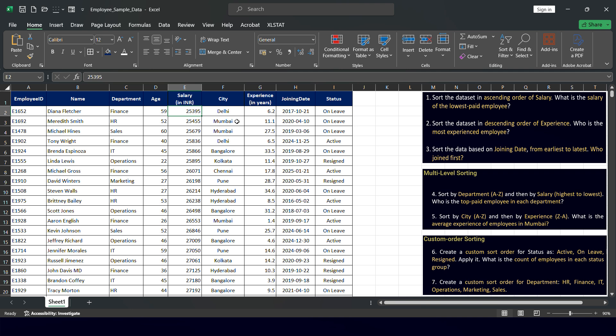On a lighter note, it is surprising to see that Diana Fletcher's age is 59, yet her salary is very low compared to younger employees who earn more. This may be due to designations, which we don't have as a column in this dataset — otherwise it would make more sense. Regardless, we have successfully performed ascending order sorting.